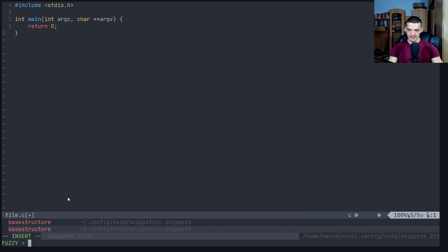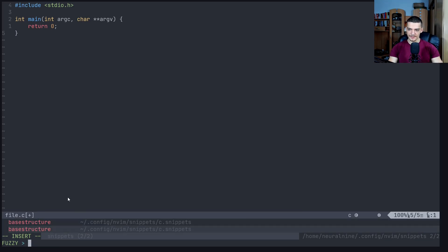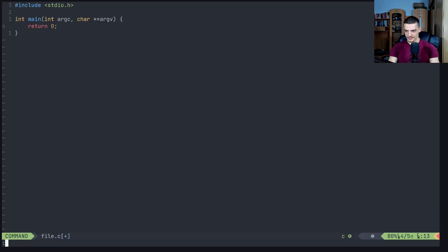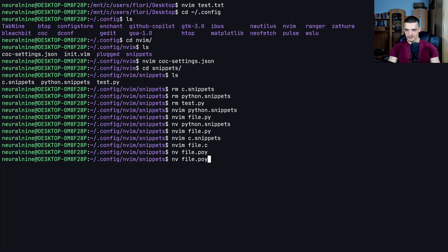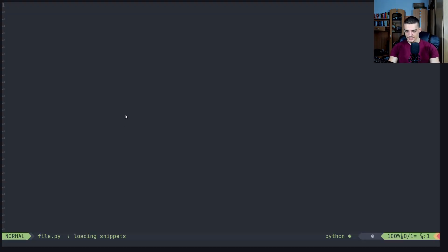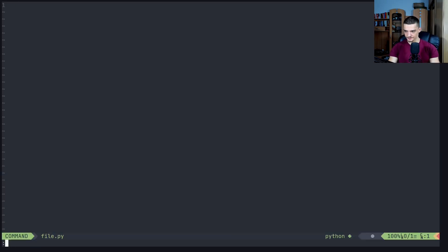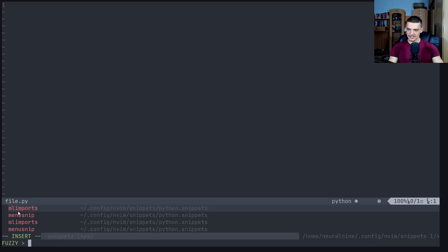And if I open up a basic Python file, so nvim file.py, oh now I said poy. There you go, if I open up a simple Python script, you're going to see that if I type coc list snippets, I'm going to see ml imports and menu snip.